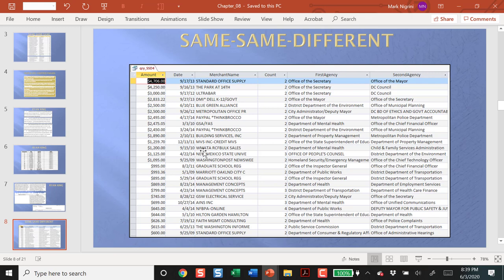The second test is same/same/different, and here we are looking for near duplicates — a number of sames followed by a different. In this case, we have the same amount, same date, same merchant, but two different agencies made a purchase on that date for that amount with that merchant. So it's a near duplicate. Over here again, same amount, same date, same merchant, but two different vendors purchased for exactly this. These are high numbers for purchasing cards, and so this has given good payback.